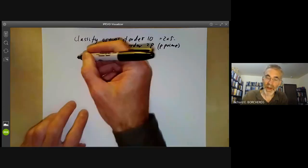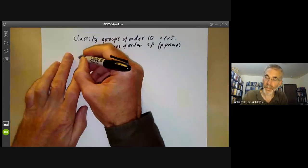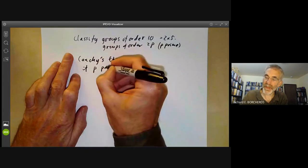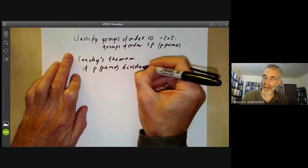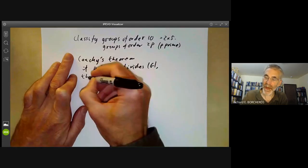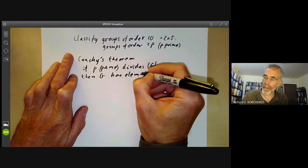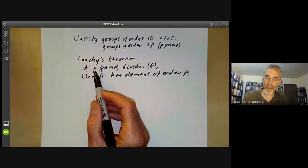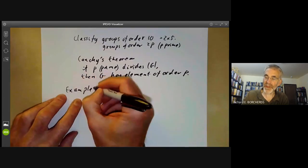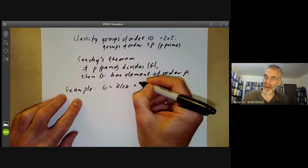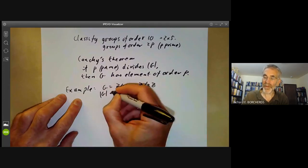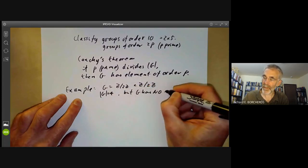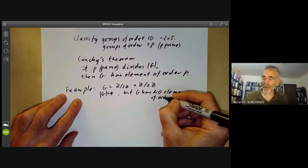Fortunately, this is given by Cauchy's theorem, which says that if p is prime and divides the order of a group G, then G has an element of order p. This only works if p is prime. For example, if G is equal to Z mod 2Z times Z mod 2Z, then G has order 4. So 4 divides the order of G, but G has no element of order 4, because they're all of order 2 or 1.